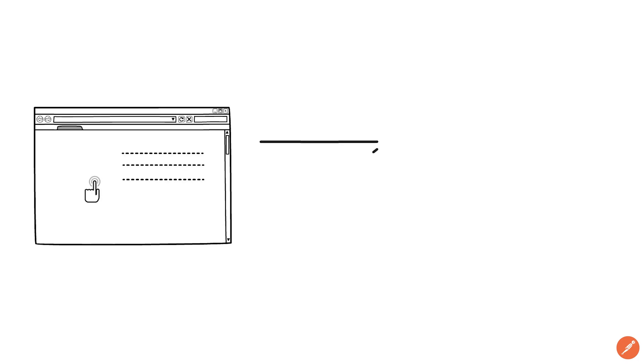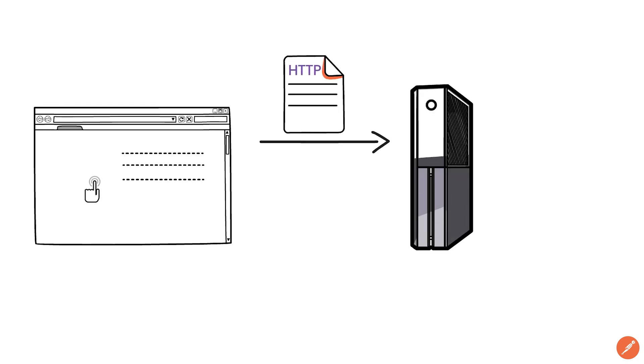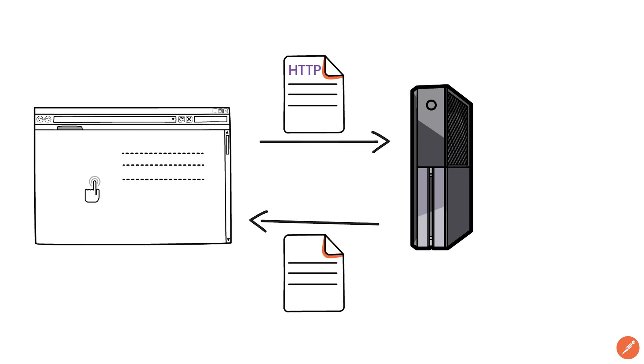Your browser has the capability of transforming your clicks and keyboard strokes into HTTP messages that the server will understand. Furthermore the browser can understand the response from the server which most of the time will be formatted using HTML and show you a friendly page.